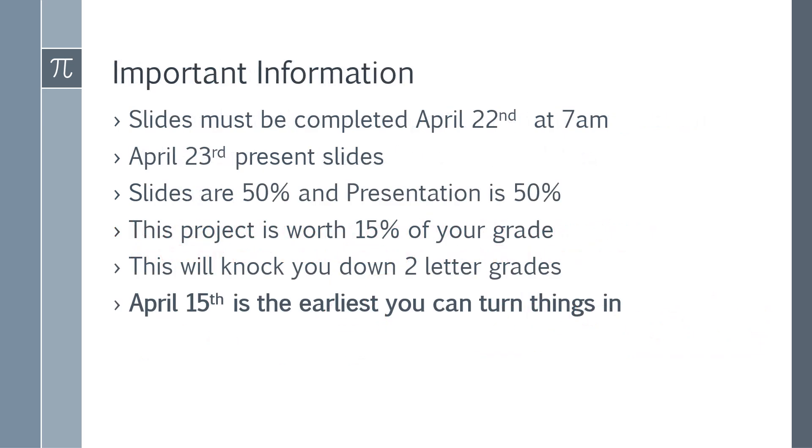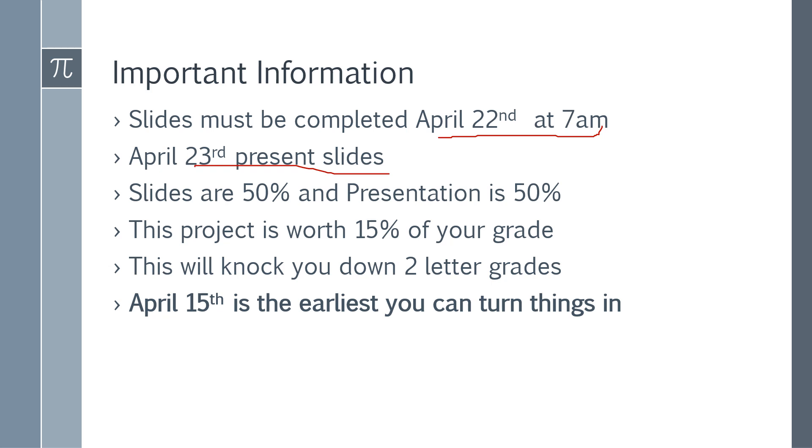You have to have all this completed by April 22nd at 7 a.m. On the 23rd, you got to present the slides. 50% of your grade is based on slides, 50% is based on your presentation. Your project is worth 15% of your grade. It will knock you down a letter if you choose not to do it. April 15th is the earliest you could turn this in and get this done. Because after you do this, this is your last grade, it's done with, and we're gone.